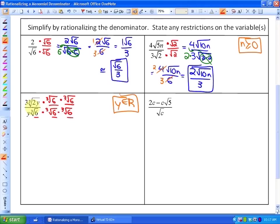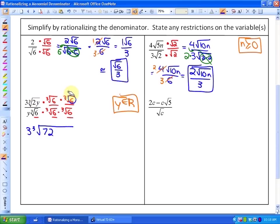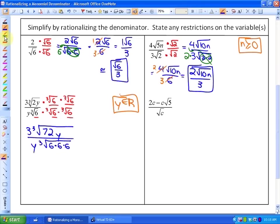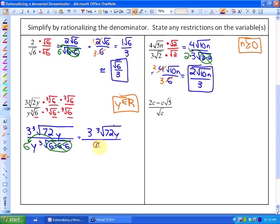To simplify: the numerator becomes 3∛(72y) — since 2 × 6 × 6 = 72 — and the denominator becomes y times ∛(6 × 6 × 6). That triplet of sixes comes out as a single 6, leaving no radicand. So at this point we have 3∛(72y) all over 6y.